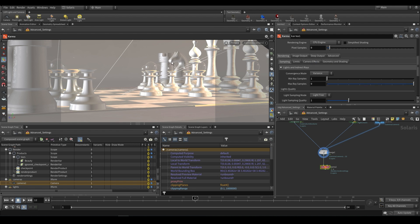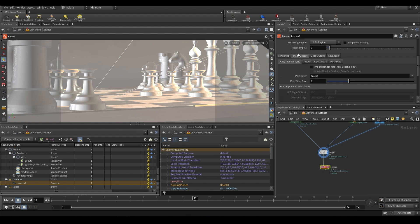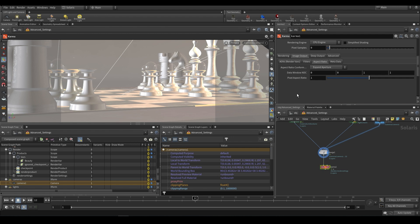Sometimes you may render out an image and then notice that you have a particular area where there's artifacts, or it's noisy, or the material doesn't look as good as you'd like and you'd like to re-render just a particular area. That can be troublesome because you may think you'd have to re-render the entire image, but what you can do is crop a section of a view and render just that section. To do that we can go over to our Karma render tab. If we go to the image output aspect ratio — so that's the aspect ratio conform policy — we have this data window NDC. Now this data window NDC, if I'm not mistaken, it doesn't work perfectly in Karma yet.